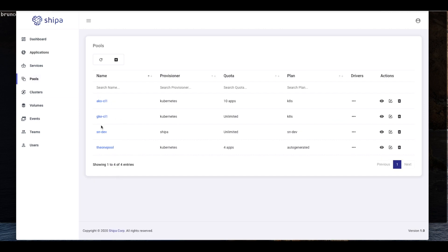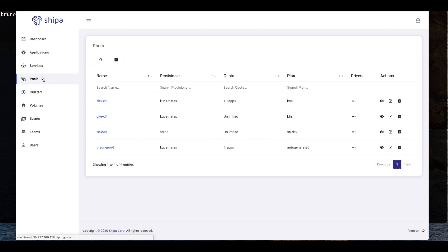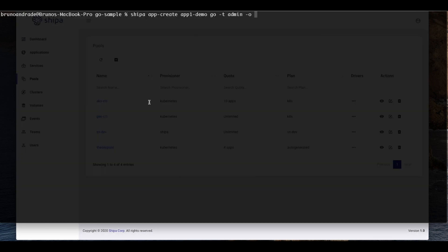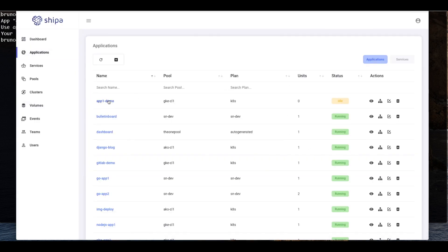If we go back here, we have a few different options for the pool where I want to deploy my application. We can use the GKE CL1 pool or framework, which is actually attached to a GKE cluster. We also have clusters across AKS, and you can attach clusters such as EKS, Oracle Kubernetes Engine, IBM, and so on. For this example, we're going to deploy using a framework attached to GKE, so we'll say GKE CL1, which is the name of our pool. The application is created, and we can see our app1 demo in the applications list attached to this pool. Here's the plan — plans dictate how much memory and CPU my application can actually consume. The status is idle because I haven't deployed anything yet.